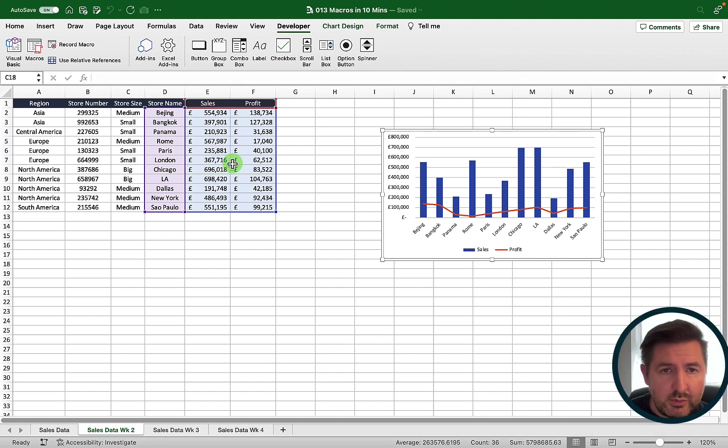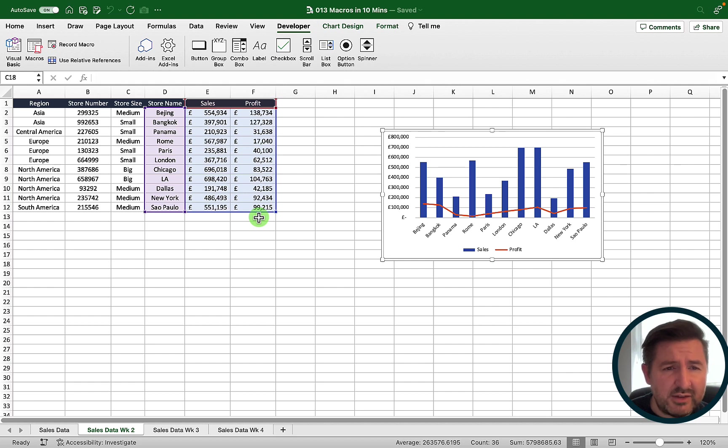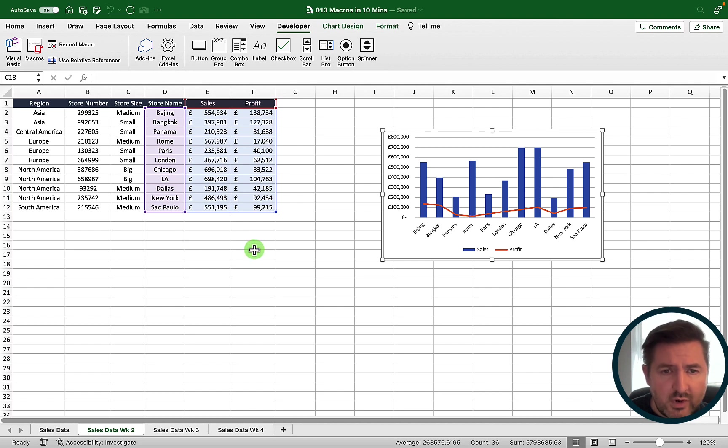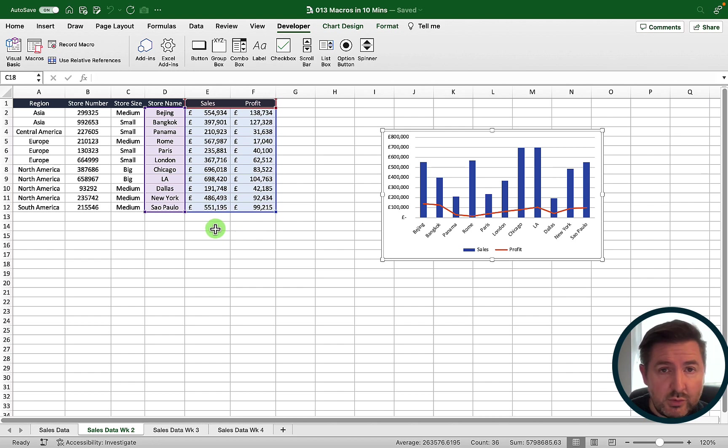Now the final step that we want to do to our macro is to add a total for the sales and the profit. I could have done this when I recorded my macro, but what I want to do is make it dynamic. So if I get extra stores in any particular week I want to make sure that my total is always at the bottom, whereas if I had recorded that with the macro recorder it wouldn't have worked out well. So what I need to do is go into the macro and edit a few lines of code.